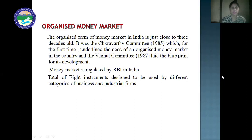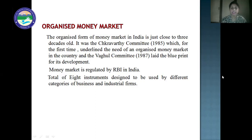Next are unregulated non-banking financial intermediaries. These are functioning in the form of chit funds and nidhi, operating mainly in South India, where they lend money only to their members, and also loan companies. They charge very high interest rates, from 36% to 48% per annum, and have a selective role in the economy. Next is the organized money market. The organized form of money market in India is close to three decades old. It was the Chakravati Committee in 1985 which first underlined the need for an organized money market, and the Vogel Committee in 1987 laid the blueprint for its development. Money market is regulated by RBI in India. A total of eight instruments are designed to be used by different categories of business and industrial companies.